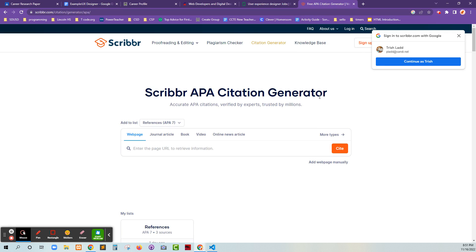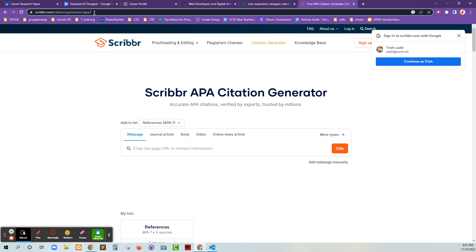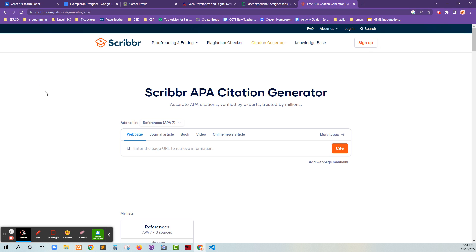I did put that into your initial piece, but we can make sure that you guys know this. Scribber.com slash citation slash generator slash APA. APA is the standard that I had asked for you guys to follow.